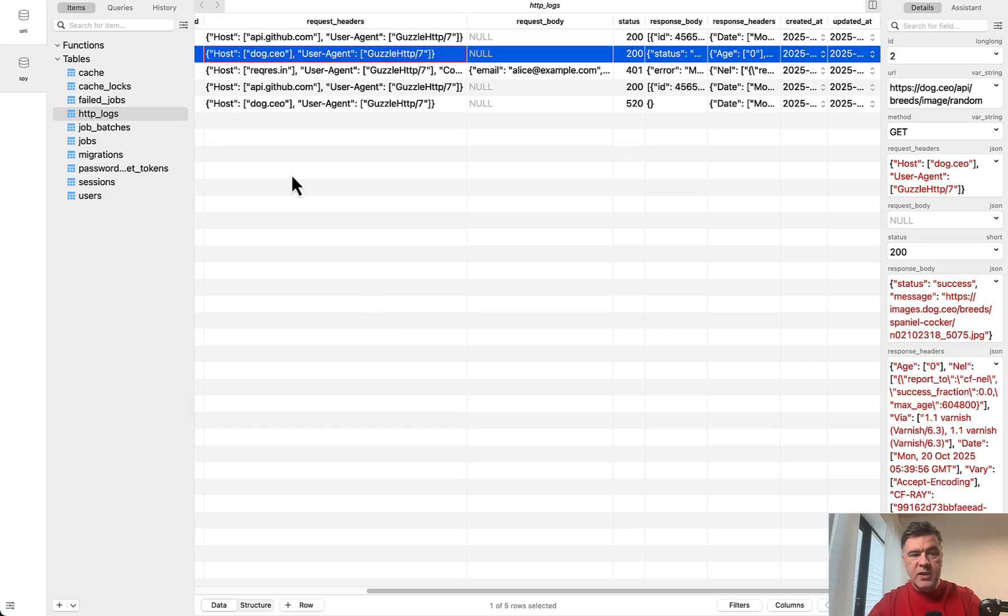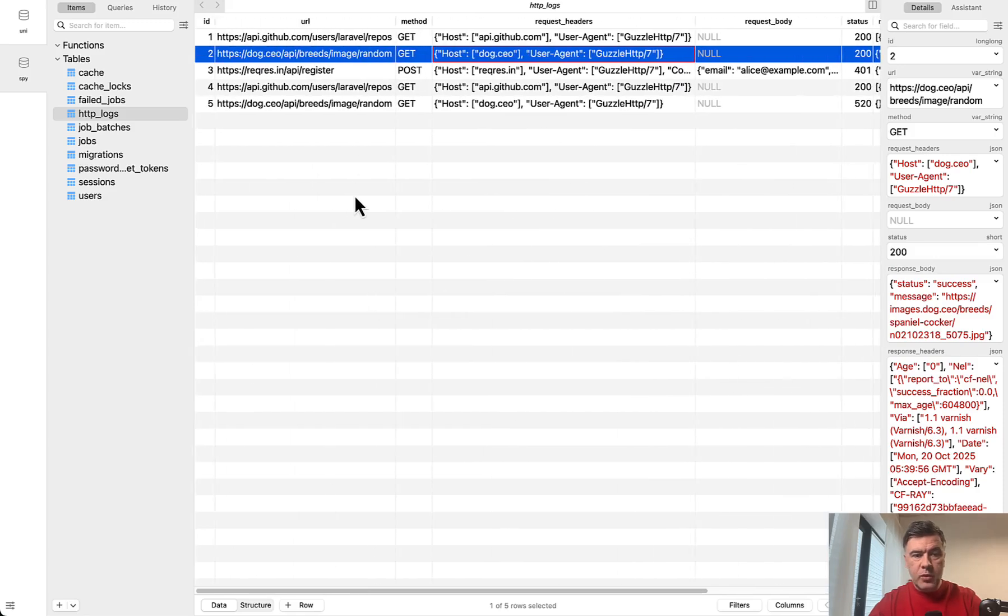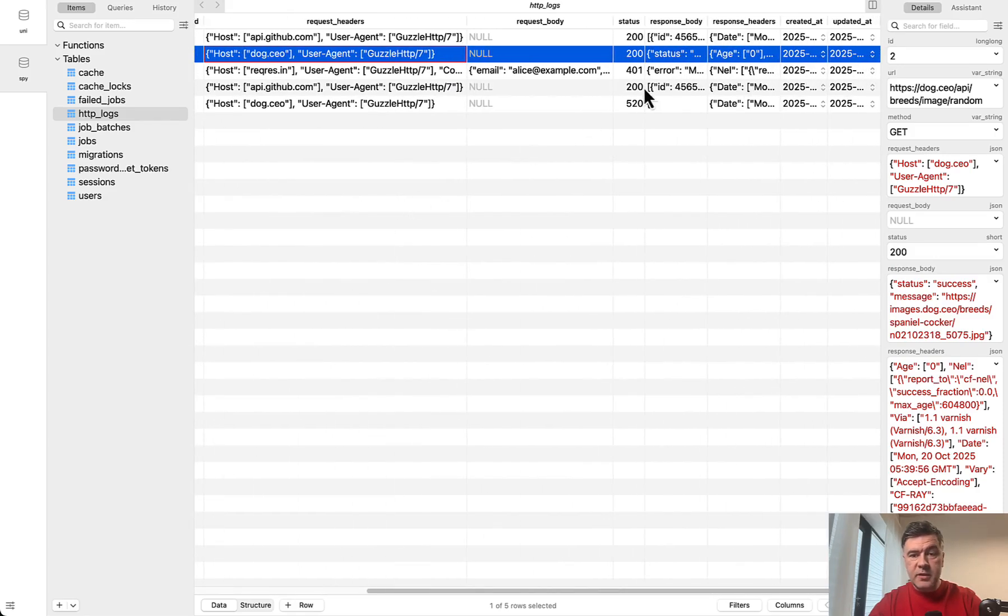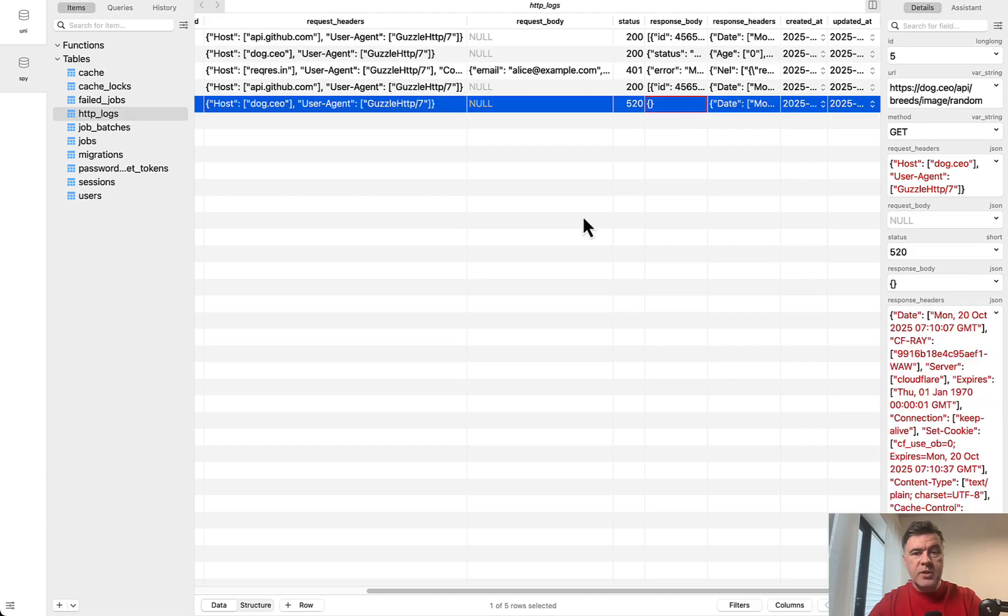So in the database, we should have a new record, yep, to the URL, and then status 520 with empty response body.